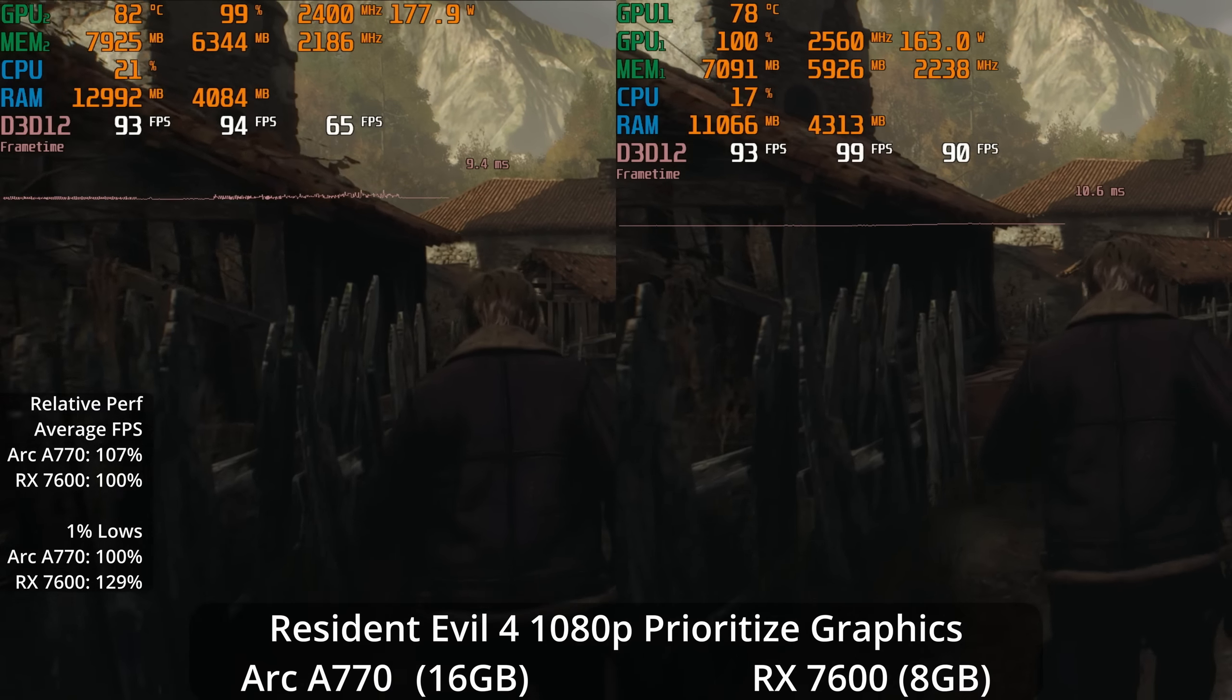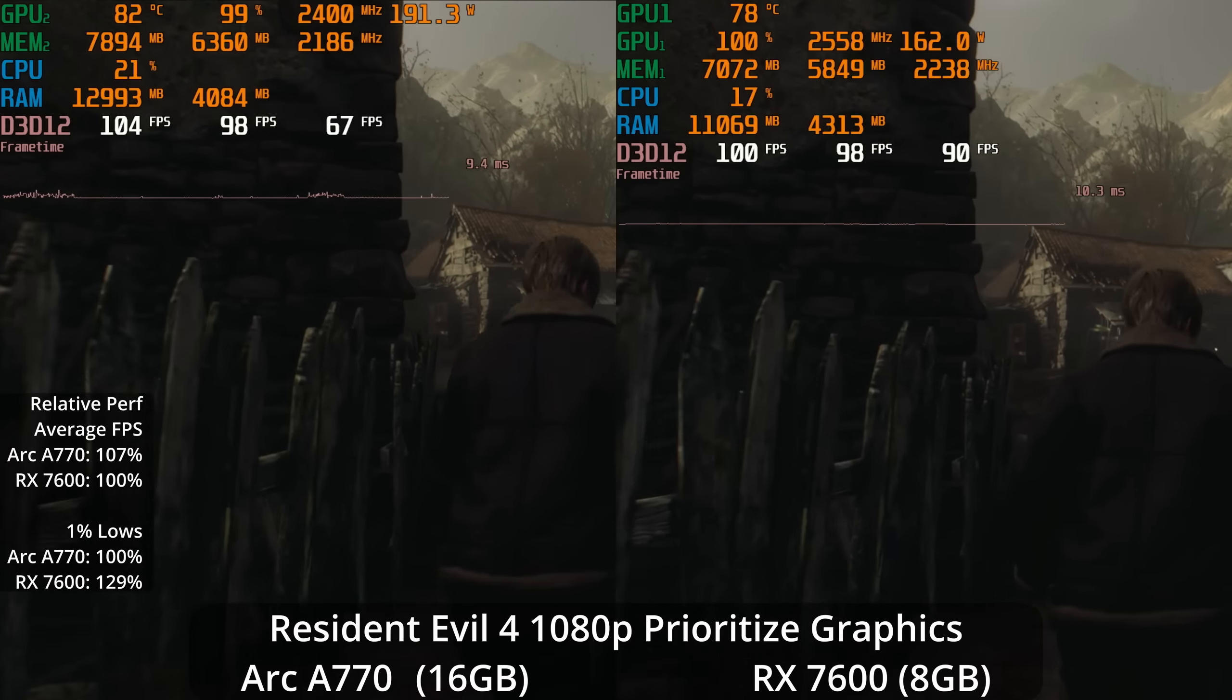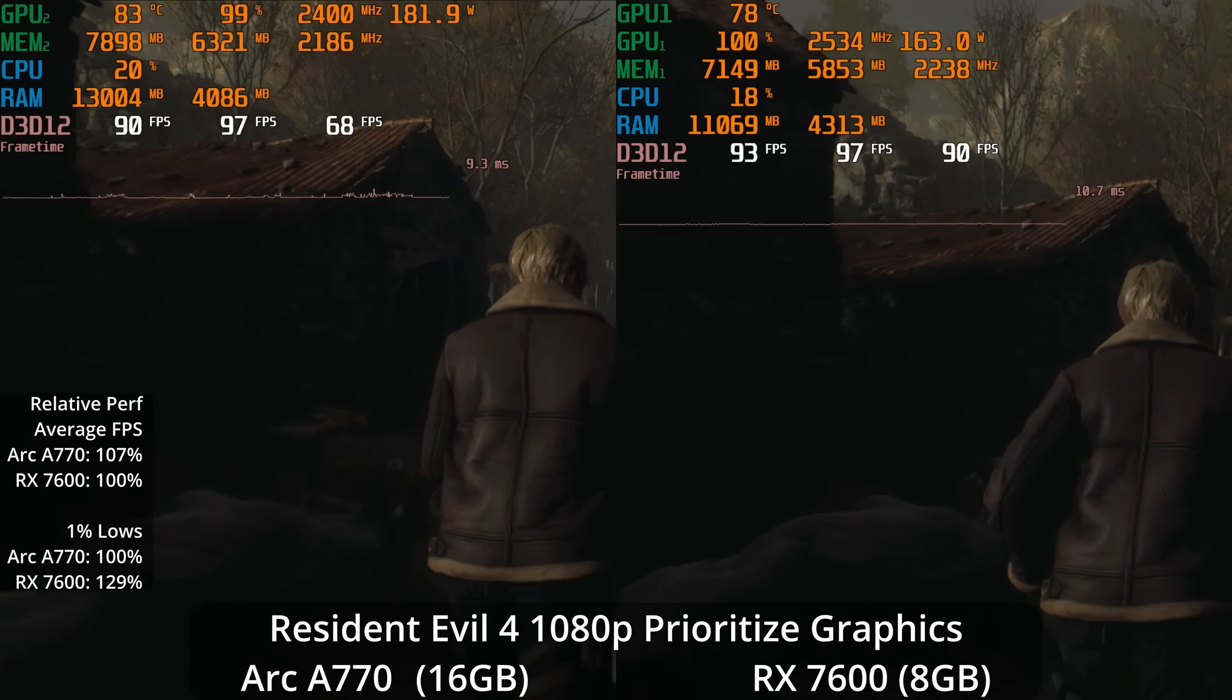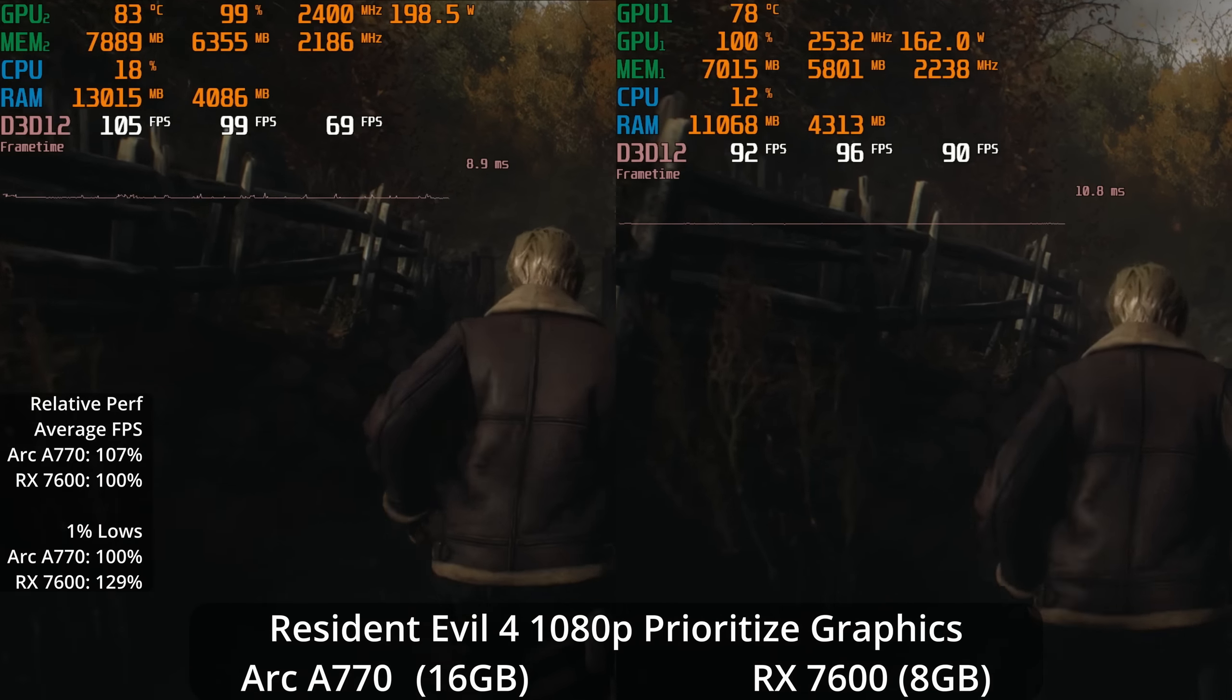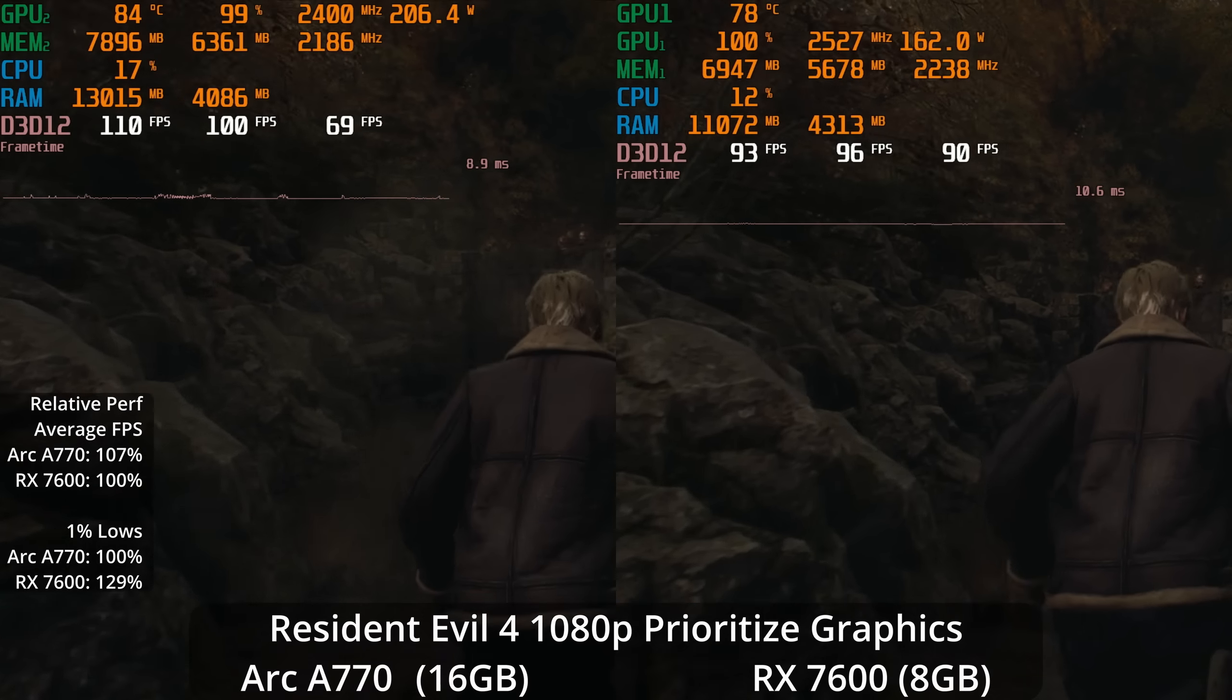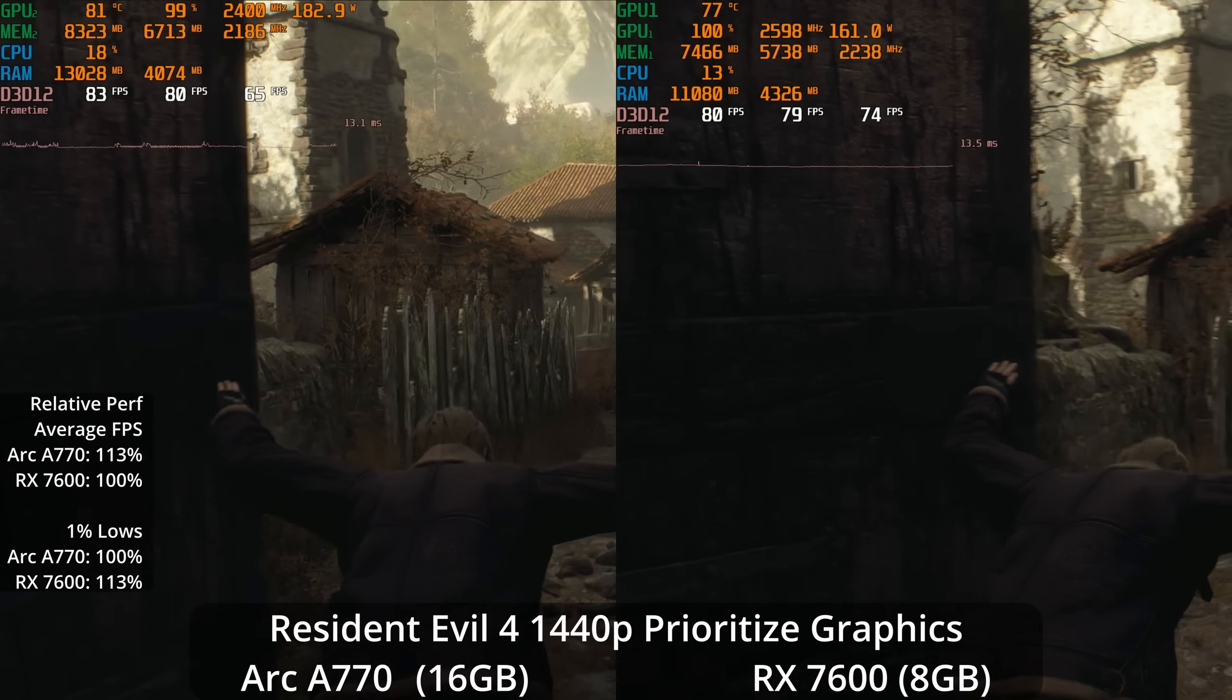Jumping into some cross-gen games, let's look at Resident Evil 4. This is the 1080p prioritized graphics settings. The Arc A770 is winning by 7% on average, but the 7600 actually has a 29% lead in the 1% lows. So a more consistent experience on the RX 7600 without a massive difference in the overall averages.